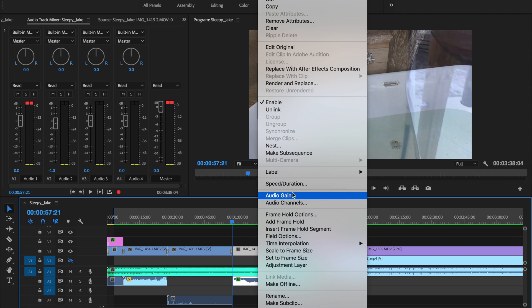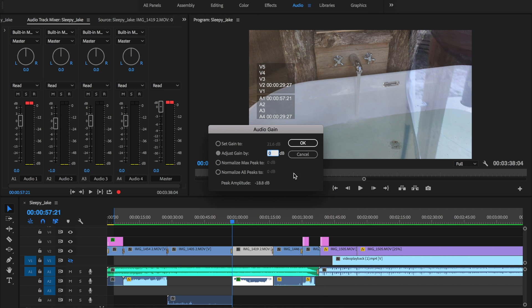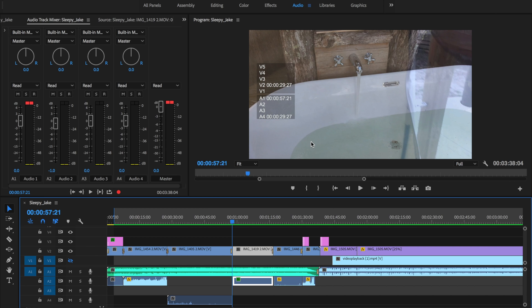If you have a look up here on the first option, set gain to, I have already adjusted that to 21 decibels here. So let me go ahead and pop that on say minus 10 just to show you the difference. And I'll click on okay on here and then I'll press play again.